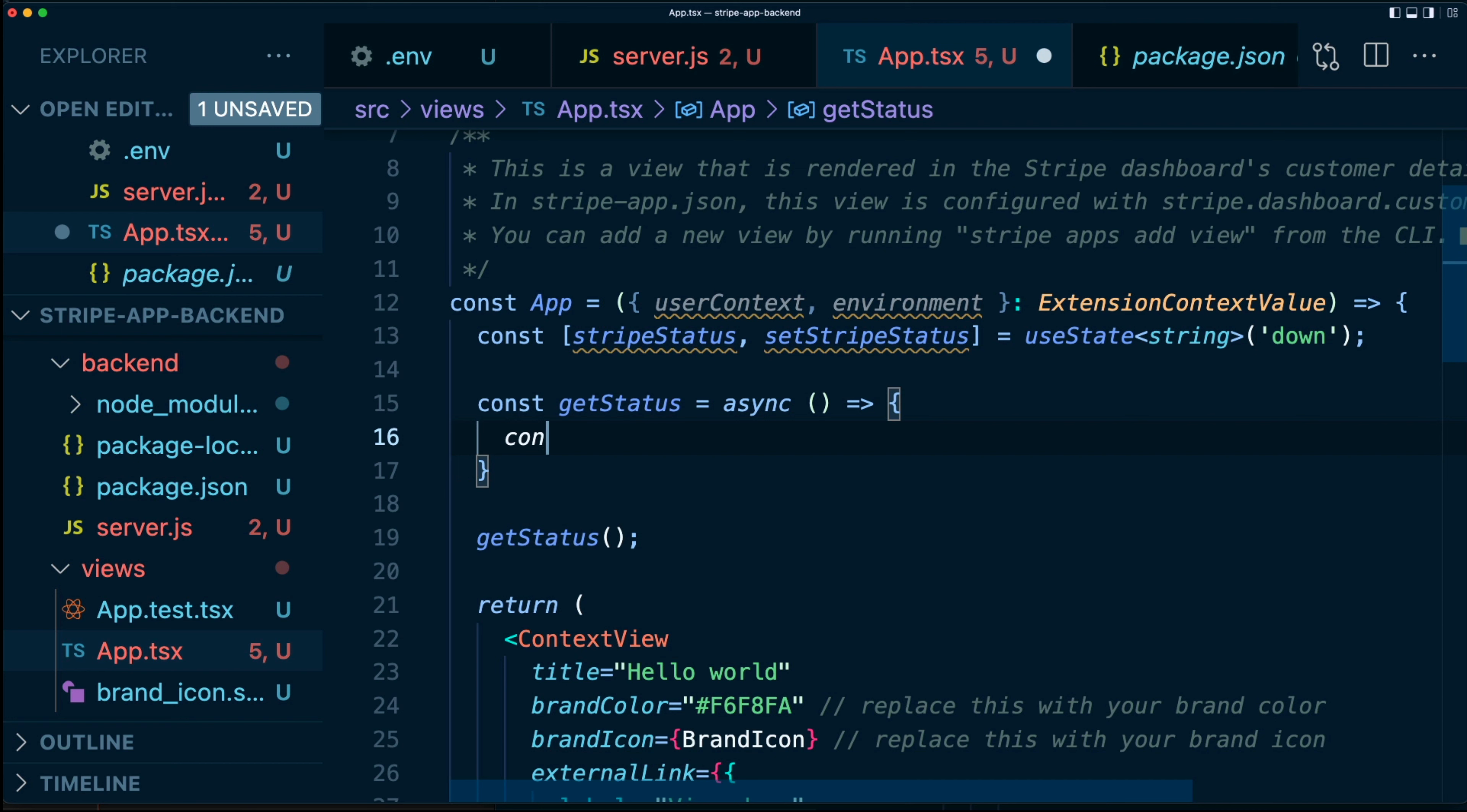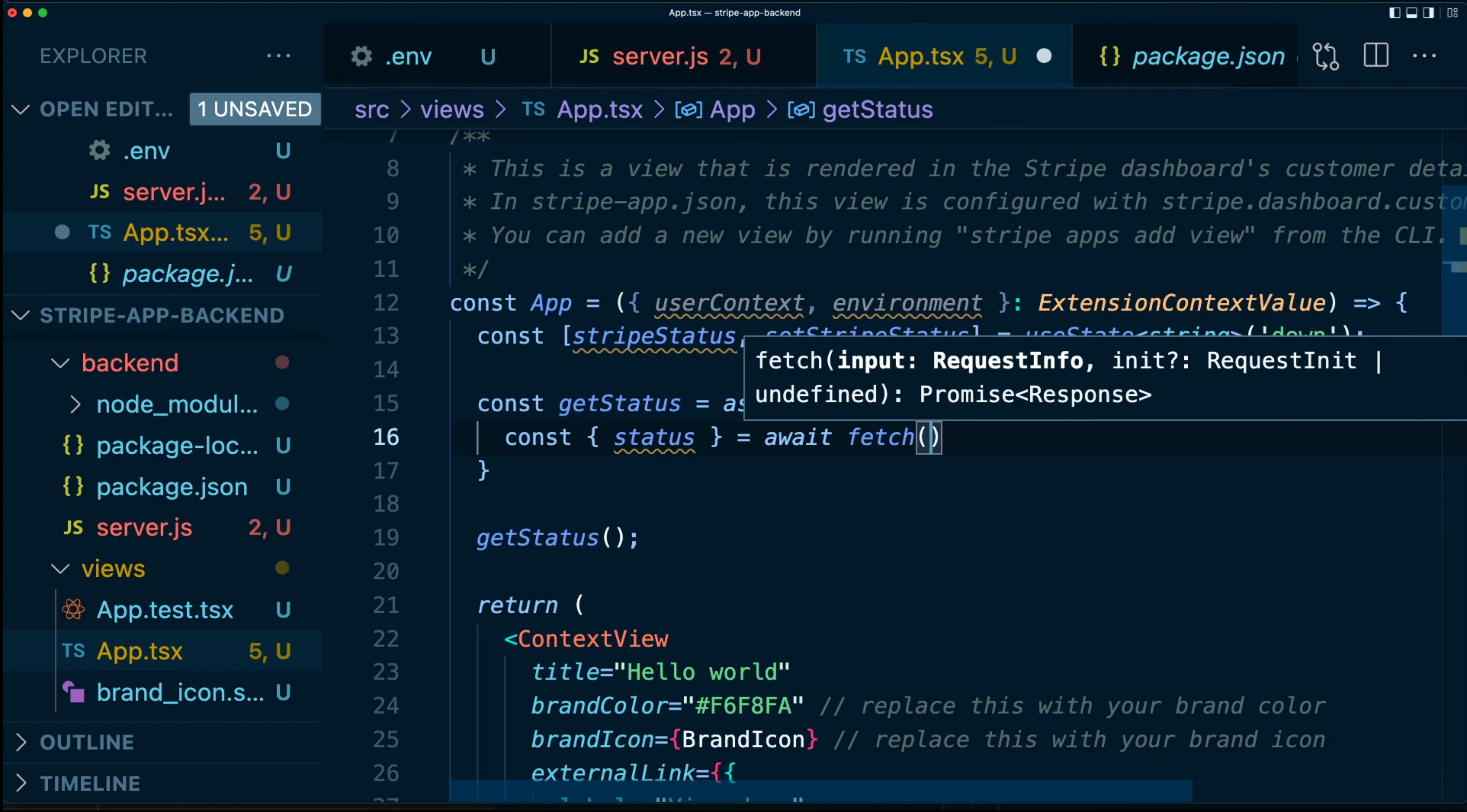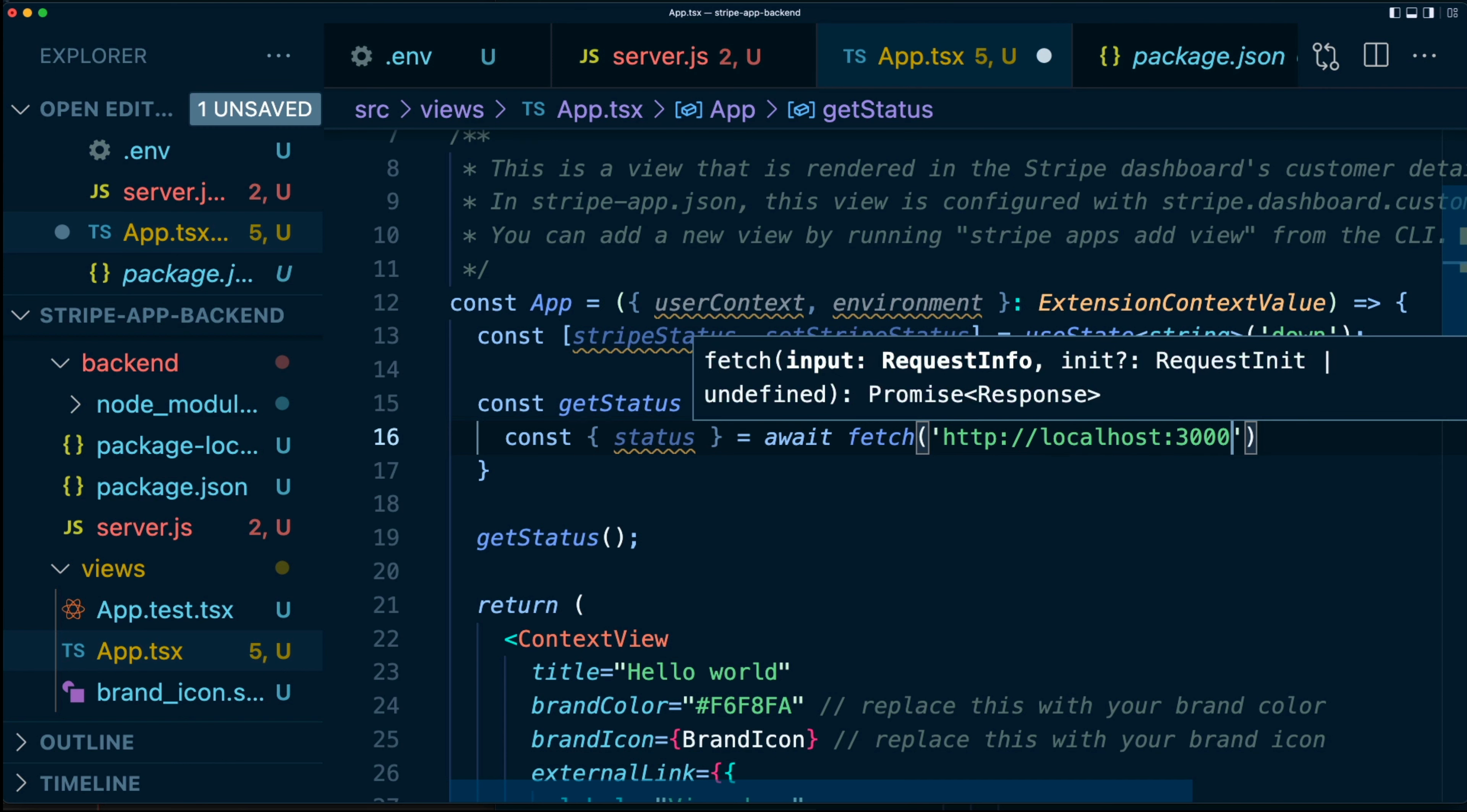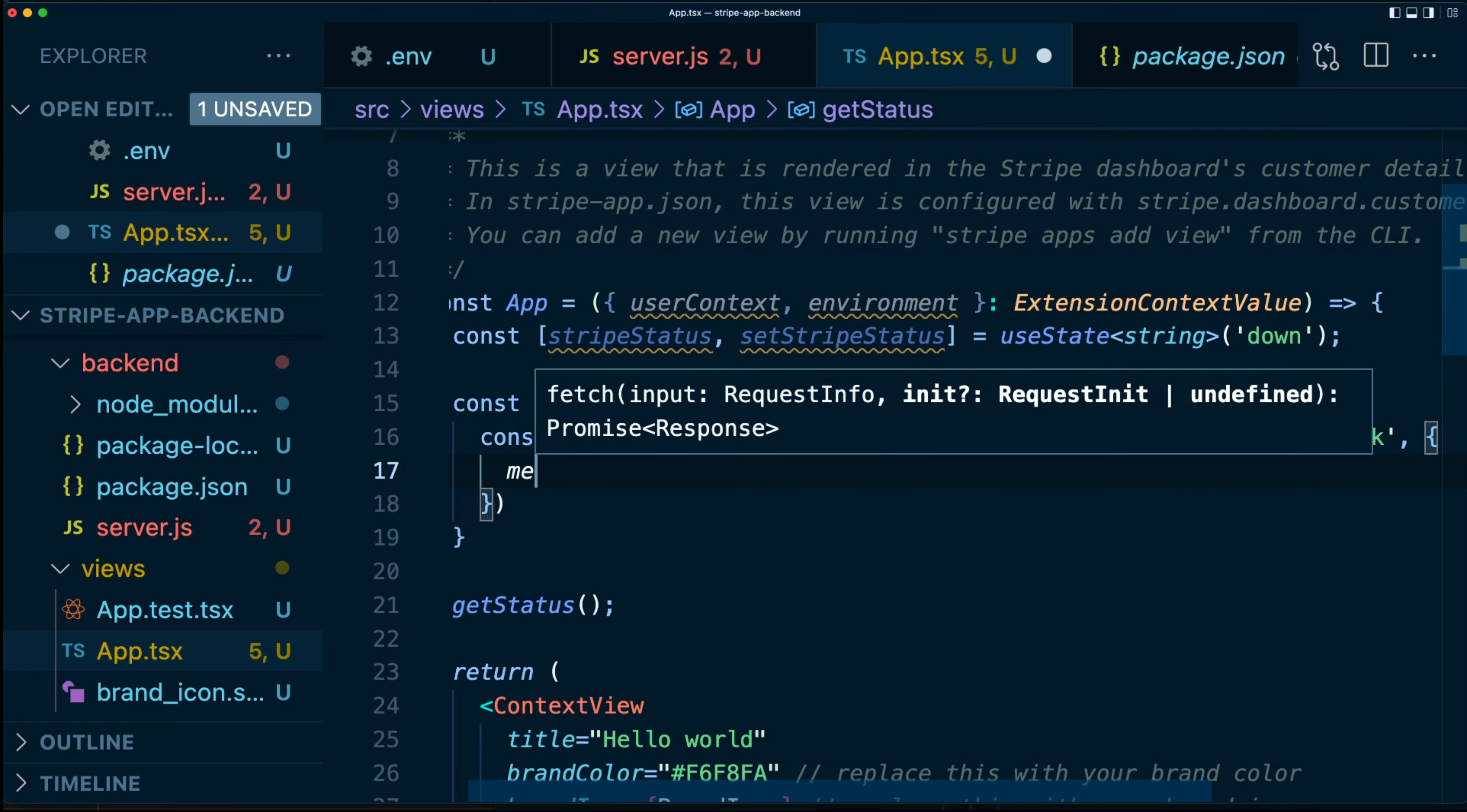Then in here, we're going to say const status equals await fetch. And this time we're going to fetch from our local backend. So we're going to say HTTP, just HTTP because this is running on localhost and doesn't have security. And we're going to type localhost:3000. Now we're using the full path here because we're calling this from the Stripe dashboard, not from our localhost and /health-check.